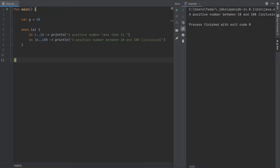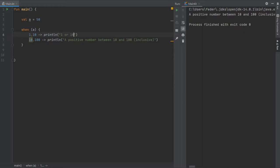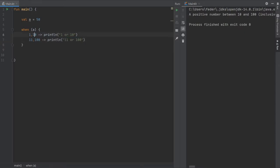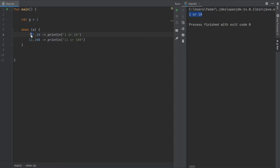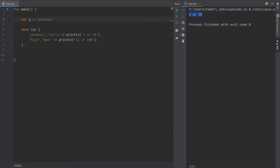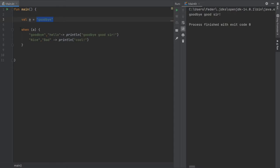If you want to be more specific, you can use a comma to list individual values. For example, when a is 1 or 10 it will println '1 or 10', and when a is 11 or 100 it will println '11 or 100'. Entering 1 prints '1 or 10'. You can also use this for strings — for example, 'hello' maps to 'nice' and 'goodbye' maps to 'bad'. This effectively creates a simple response bot that works for strings and other value types.